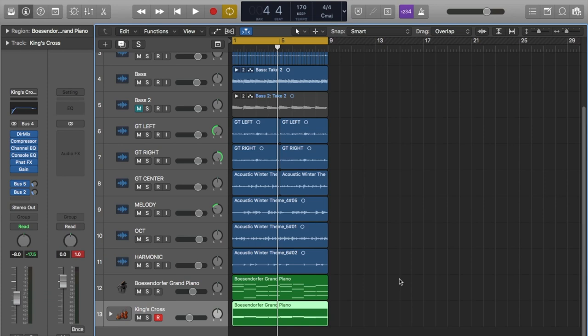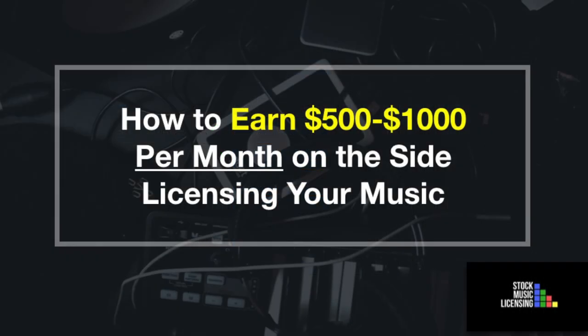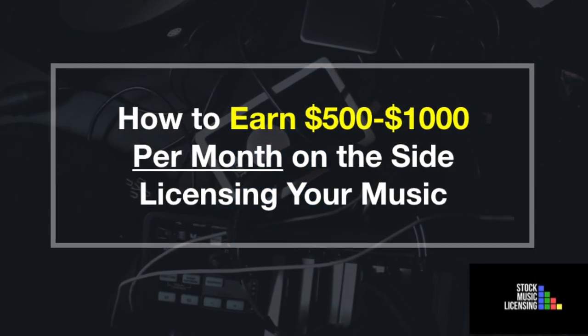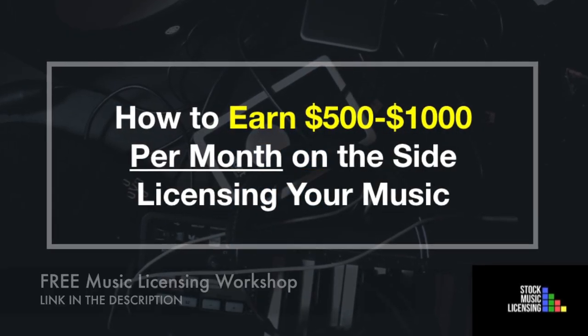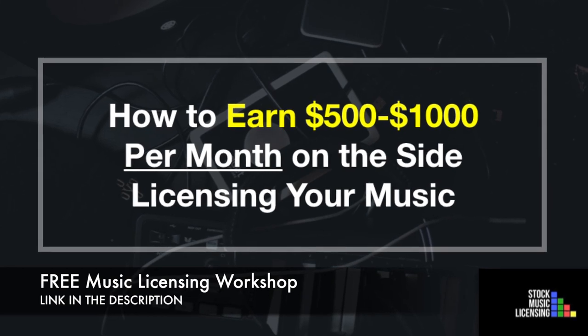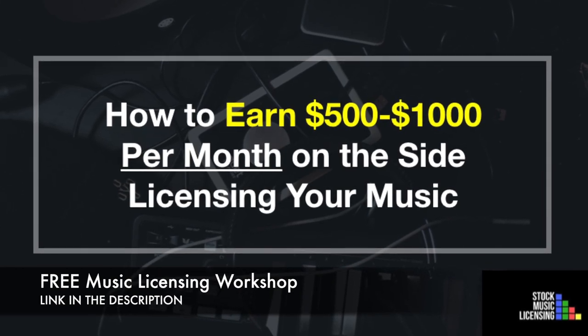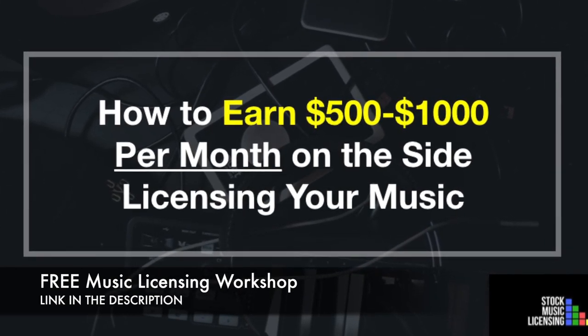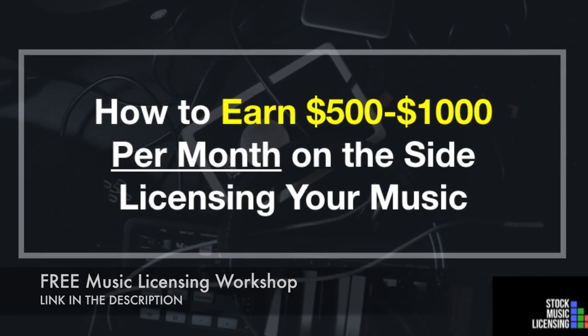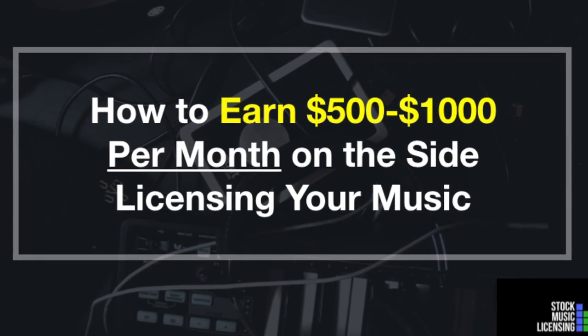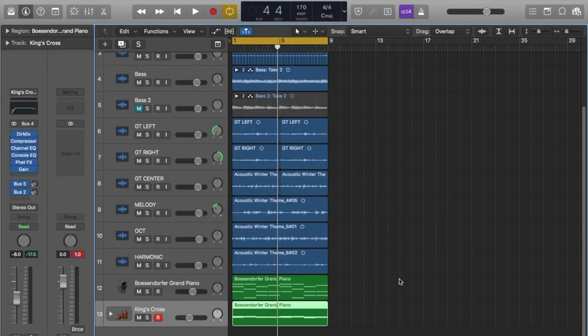I want to let you know that I have a free workshop. Link in the description for those of you who are interested. This is a music licensing workshop on how to earn between $500 and $1,000 per month with music licensing. Go and check out that workshop. Sign up for it, link in the description.